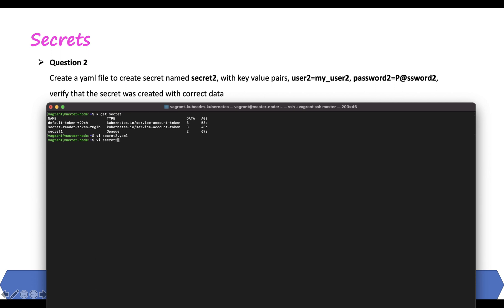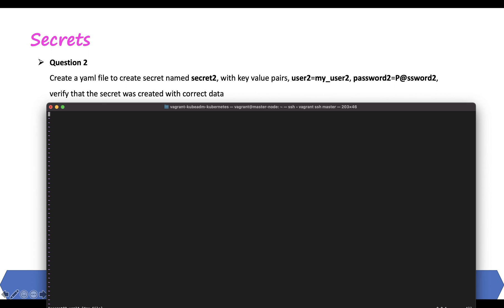Let's start creating the file. We have apiVersion as v1, kind is Secret, metadata with name secret-two, and then the data section. The data fields are user-two with value my-user-two, and password-two with value P38. However, I made a mistake — it should have a colon.